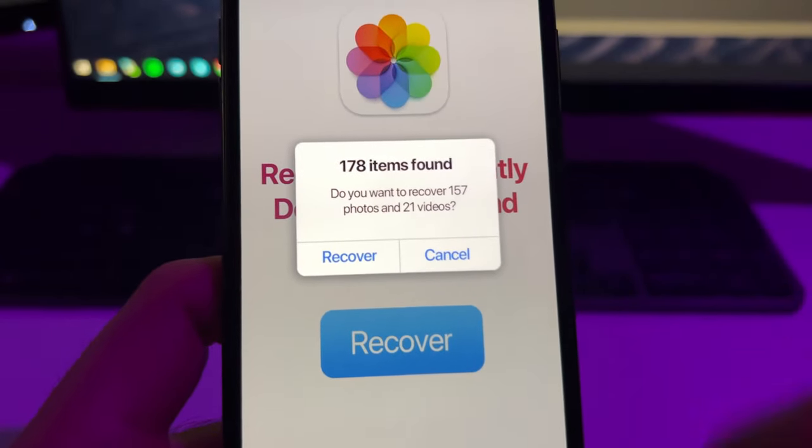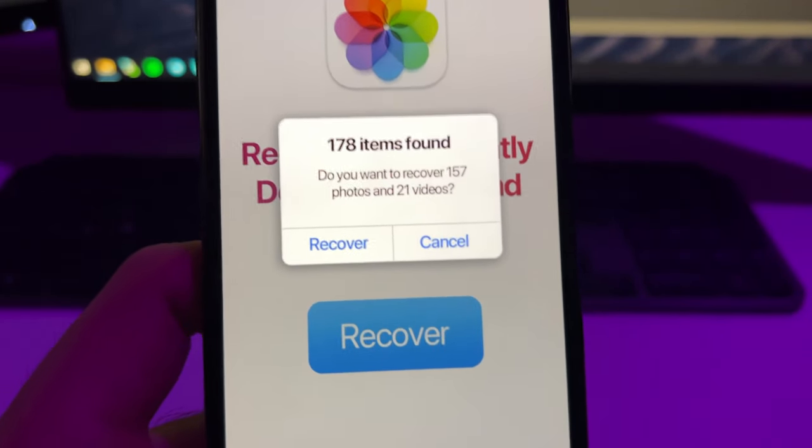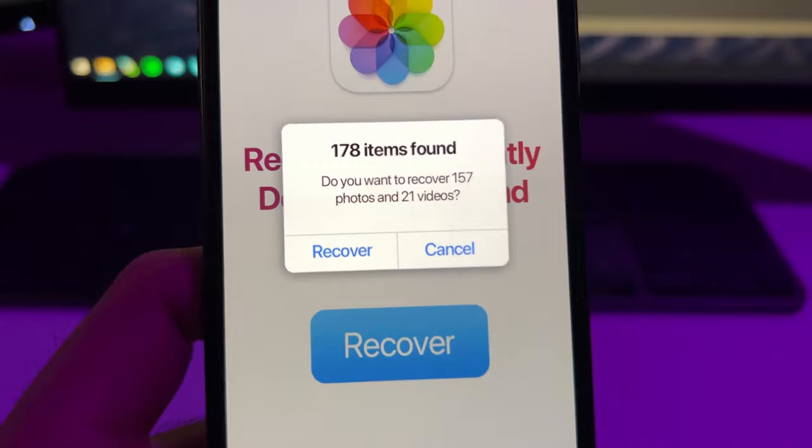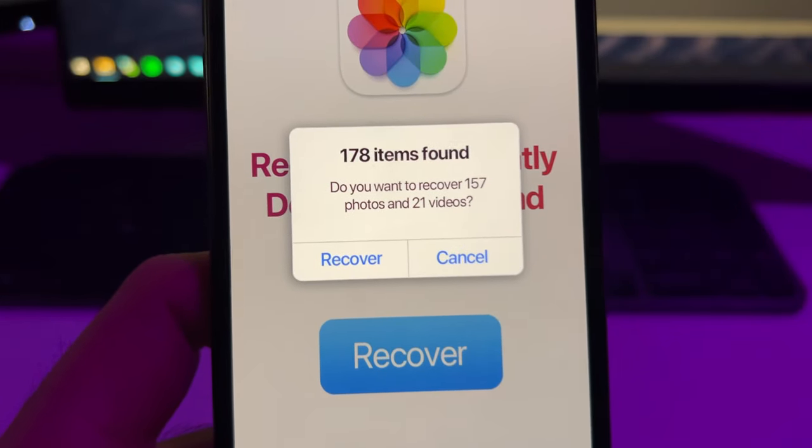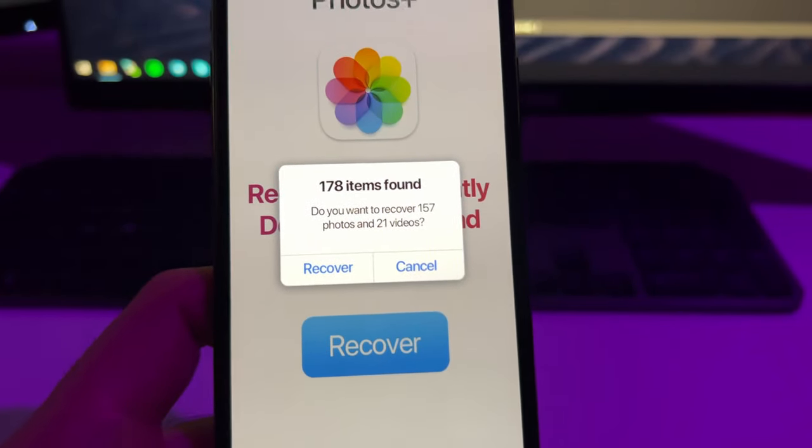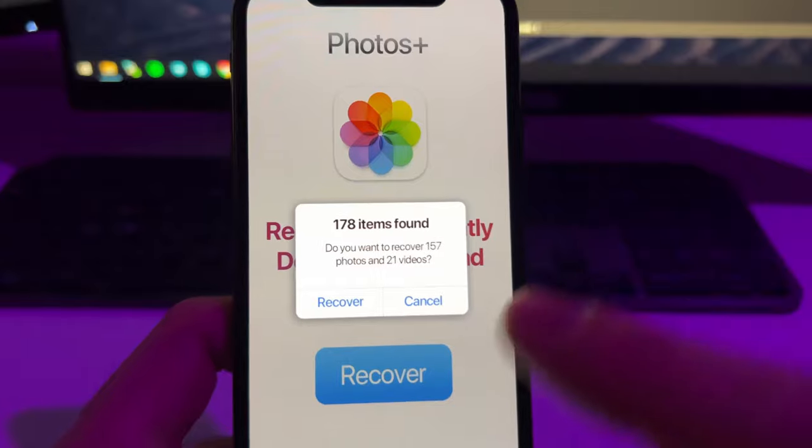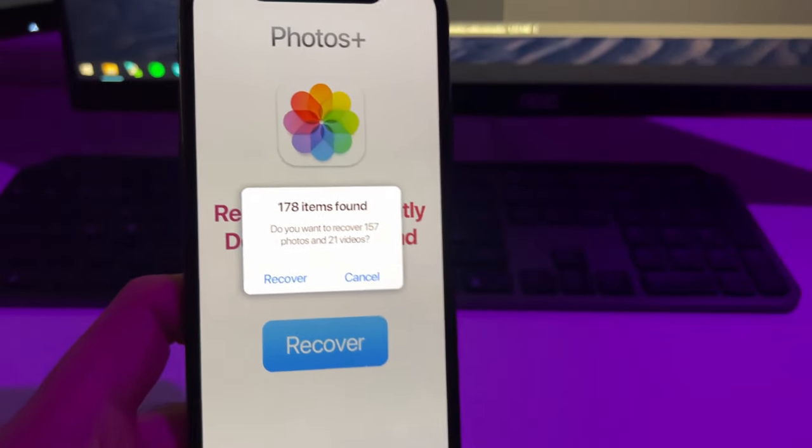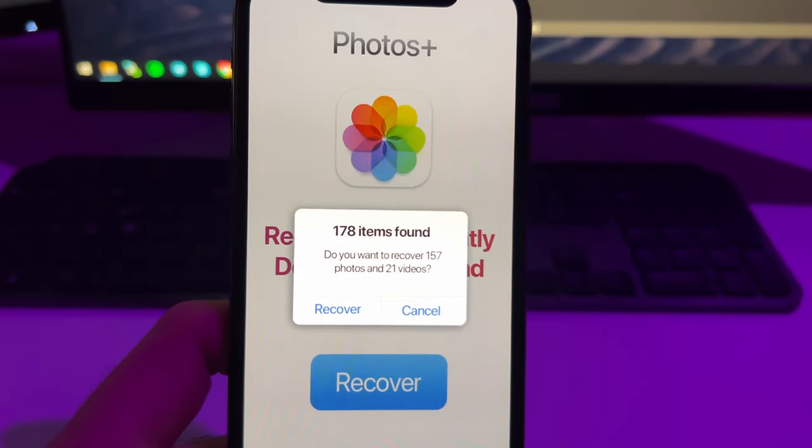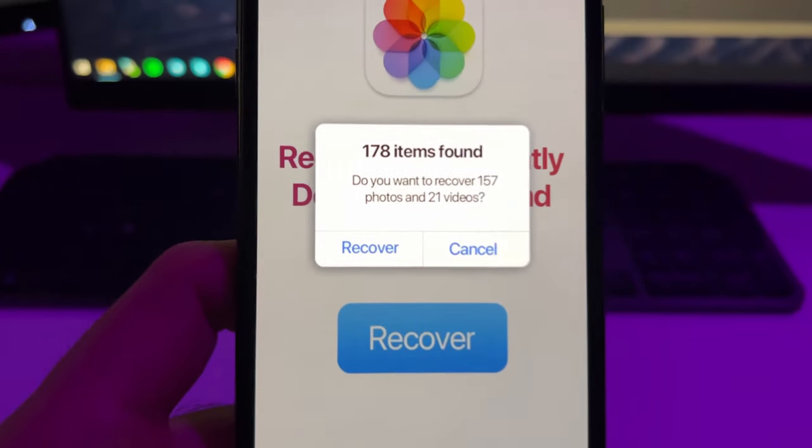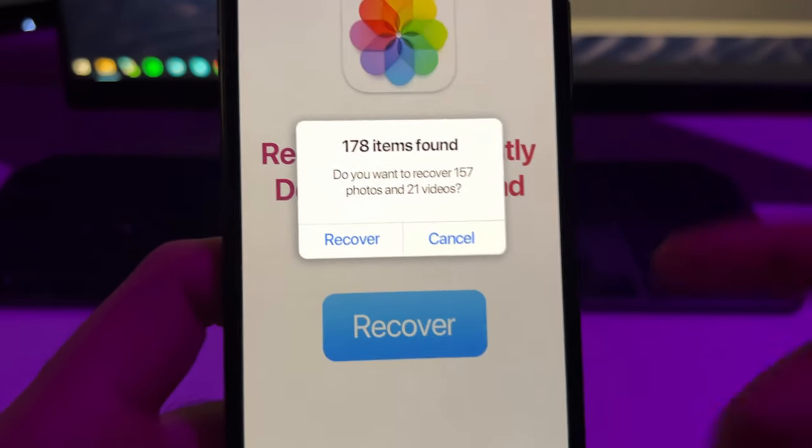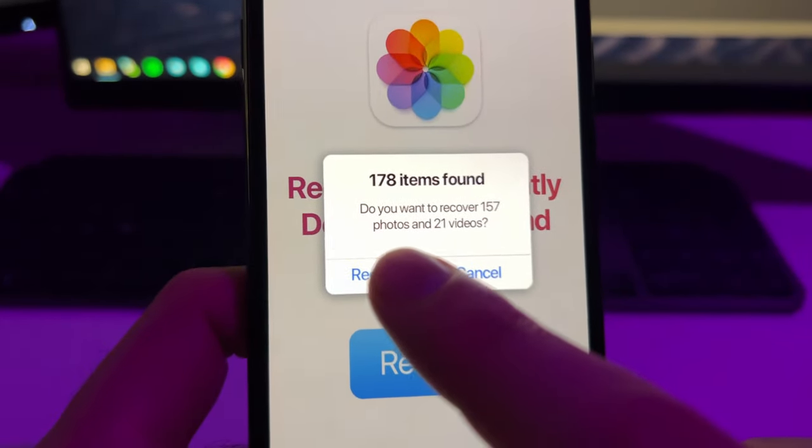As you can see it has found 178 items, which 21 of them are videos and the rest are photos. To recover them, if you see this, this is good news because all those photos and videos that you think that they were lost are not lost. You can recover them very easily.